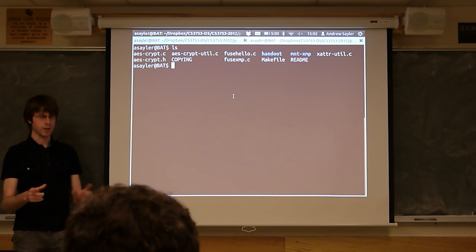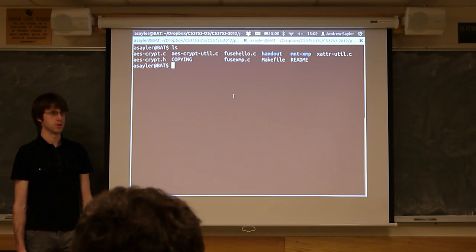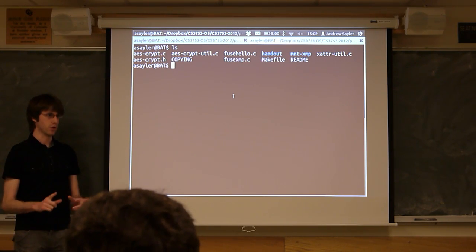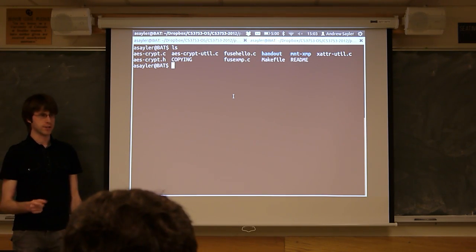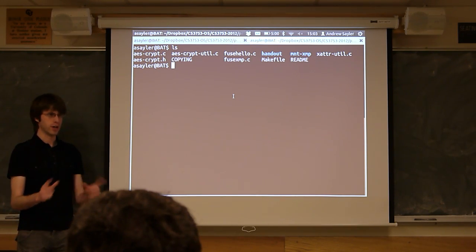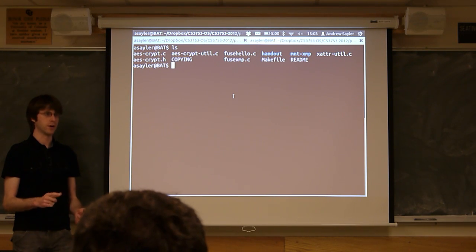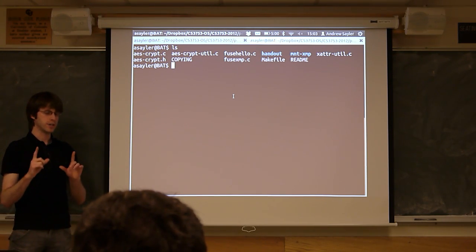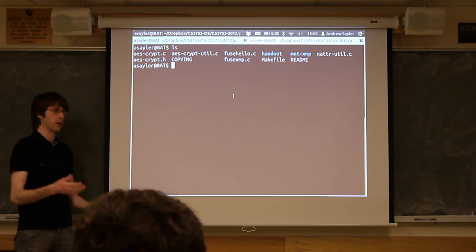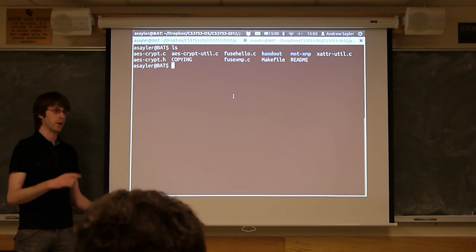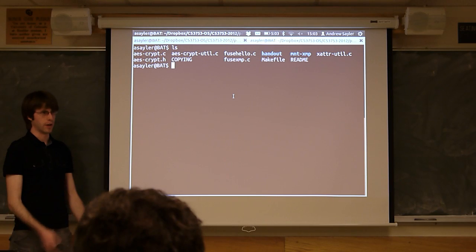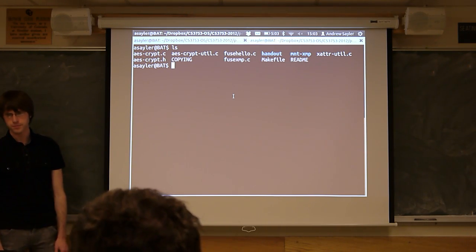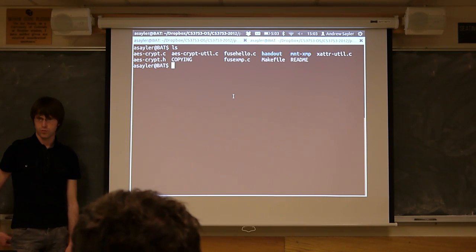As far as checking the error codes, look at the man pages for the xattribute calls. They have normal returns and error returns. You'll need to check the error returns. In one case in particular, getxattr will throw an error if the attribute you're looking for doesn't exist — and that's an error you want to handle. If the attribute doesn't exist, you treat it as an unencrypted file. You need to check if the error code equals that particular error. This is actually checked in the xattribute utility too — just look at the example code in there.